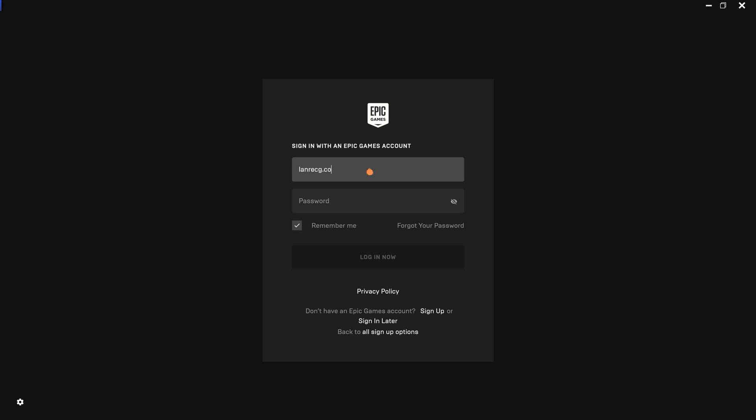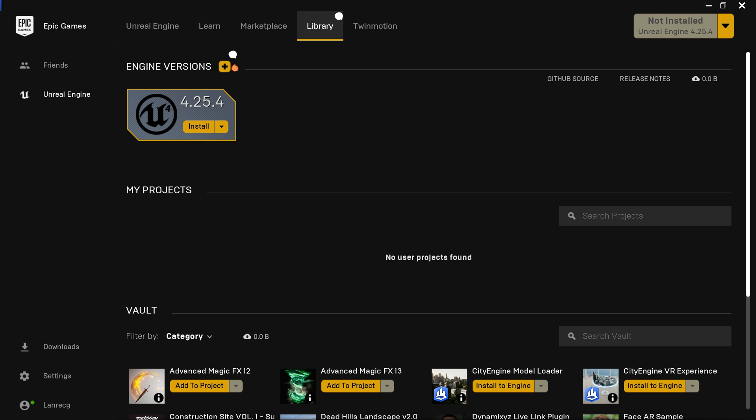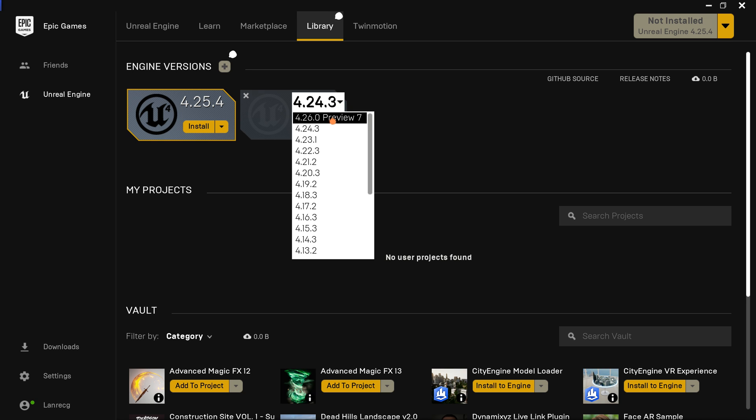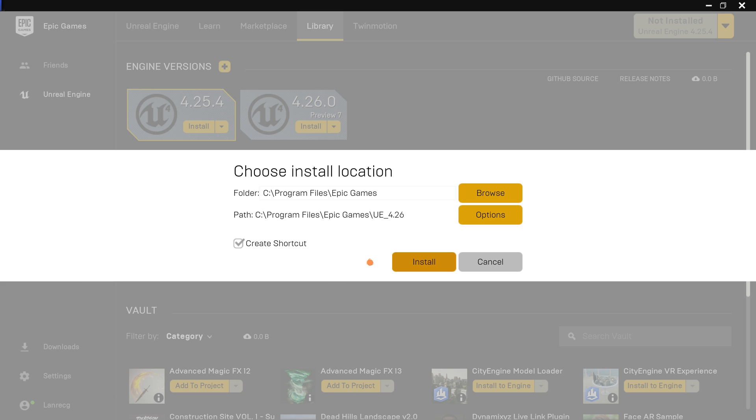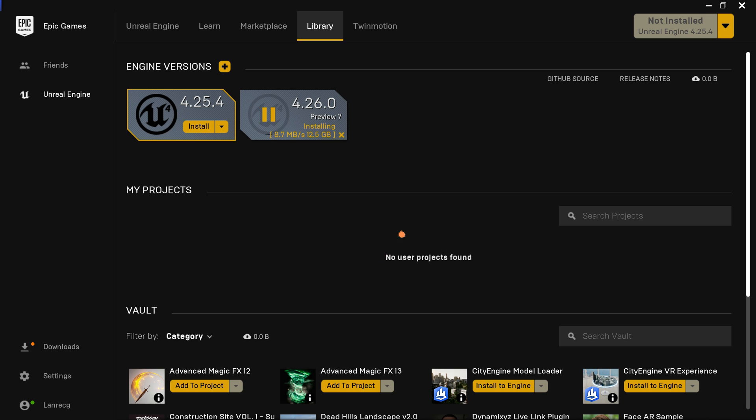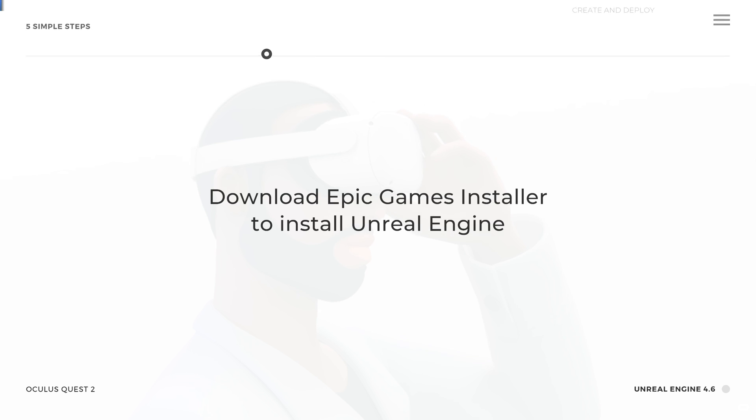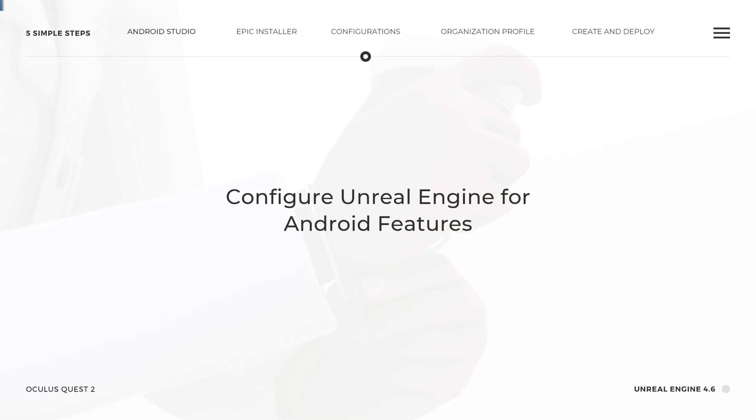I decide to install the 4.26.0 preview version of Unreal Engine. Under the library tab, click on the plus button to select the version and follow the installation prompts. I would like to say this process takes some time. I'm just going to go grab some food and come back to this when it's done. Once the installation process is complete, you can go ahead and close Epic Games for now. We'll come back to this later. That brings us to the end of the second step.